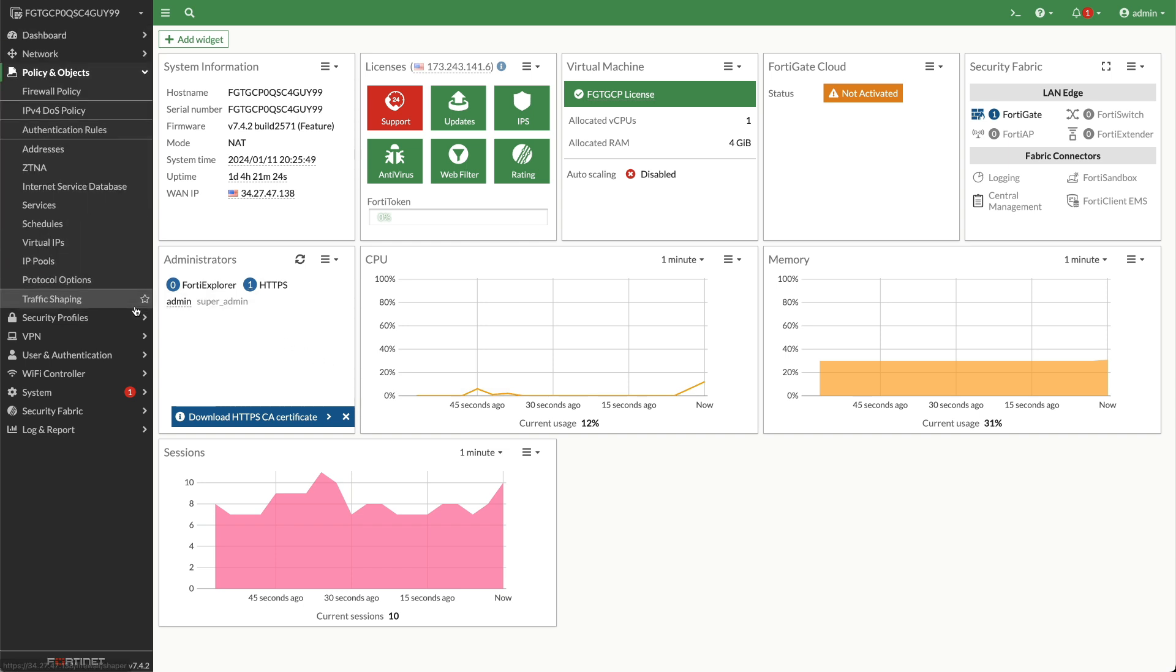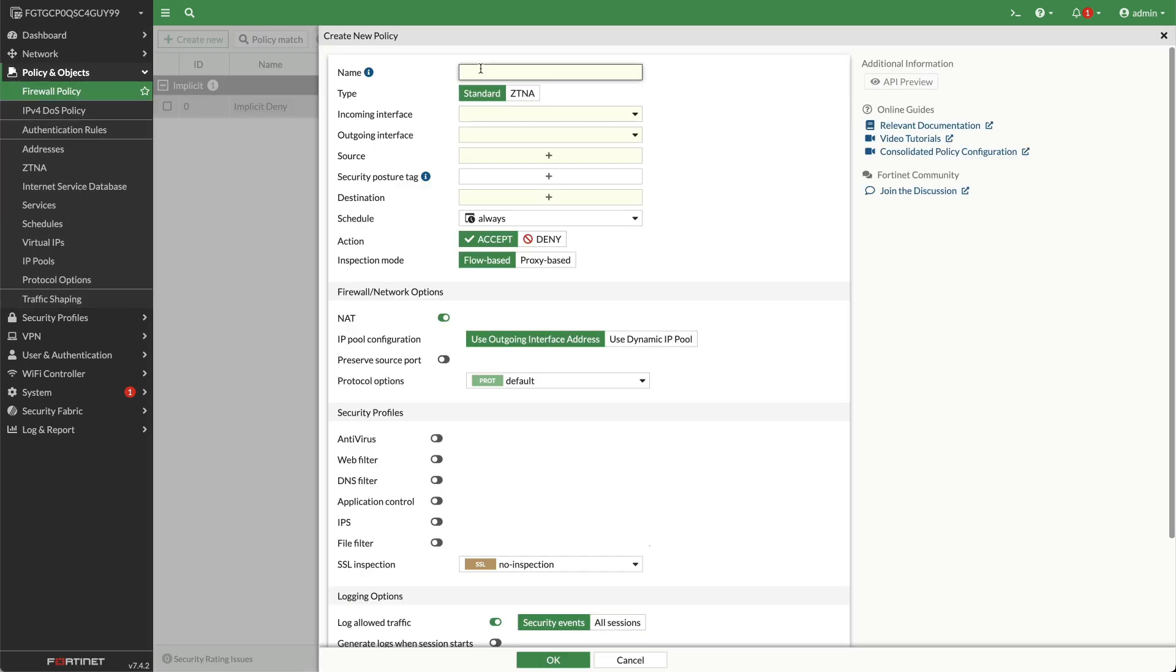Go to Policy and Objects, Firewall Policy, Create New. Provide a name for the policy.